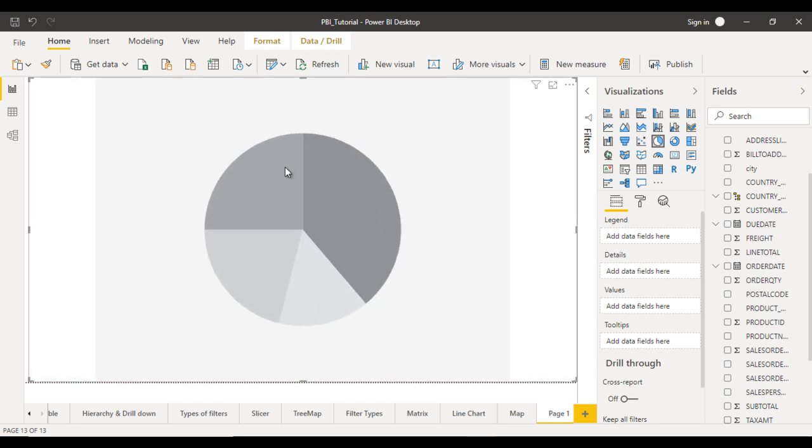In this we want to have each slice that will represent the country and if we click on the country then we'll see the data for the cities.